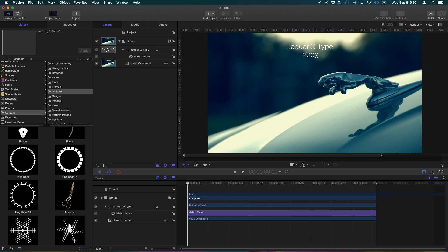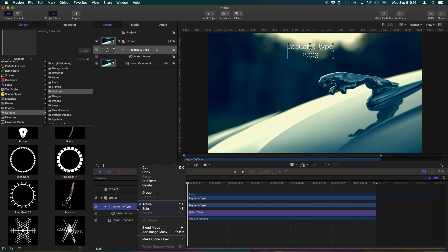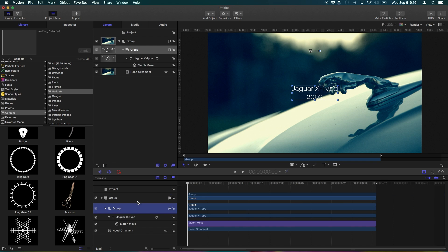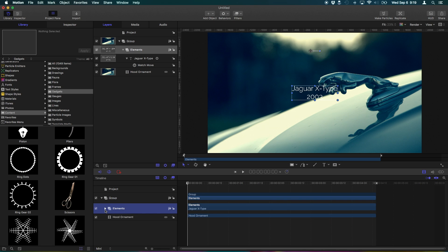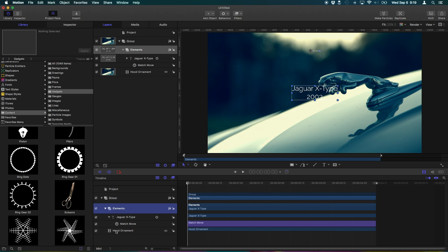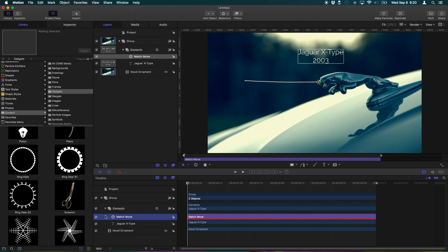So what we can do is we can actually take this text here, right click, and group it. So now our graphical elements, we'll just call this elements, is in a separate folder from the video. See that, we collapse this, the video is separate. So what we can do is change the hierarchy. Let's take the match move and move that to the root of the elements group. So now what we can do is anything that is within this elements folder will follow the same motion tracking.